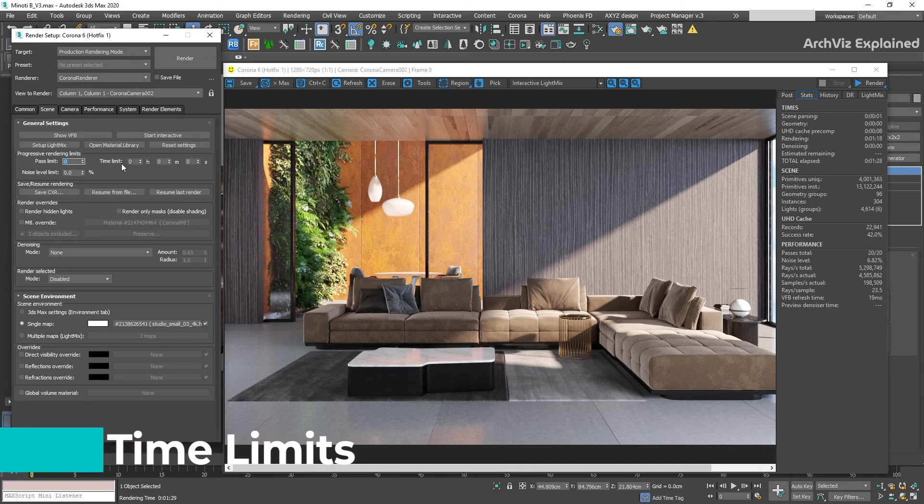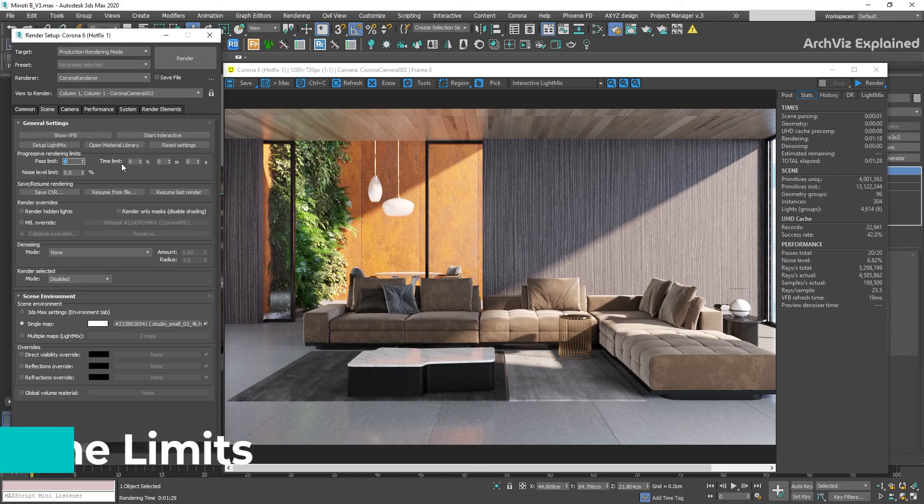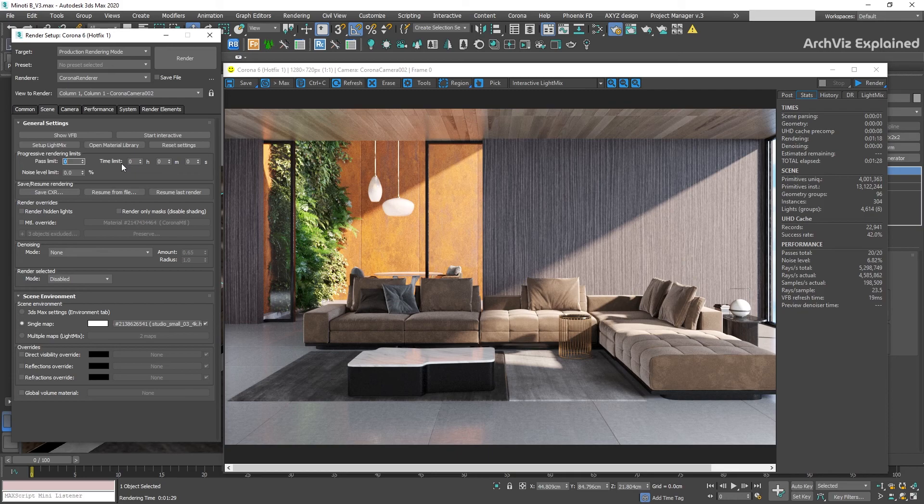The next option we have is the time limit. I only recommend this option for test renders, masks and saving your UHD cache pre-computation. As this option depends on your processor and RAM, it's really difficult to get an exact noise level, especially if you're running other applications or using different computers for rendering.